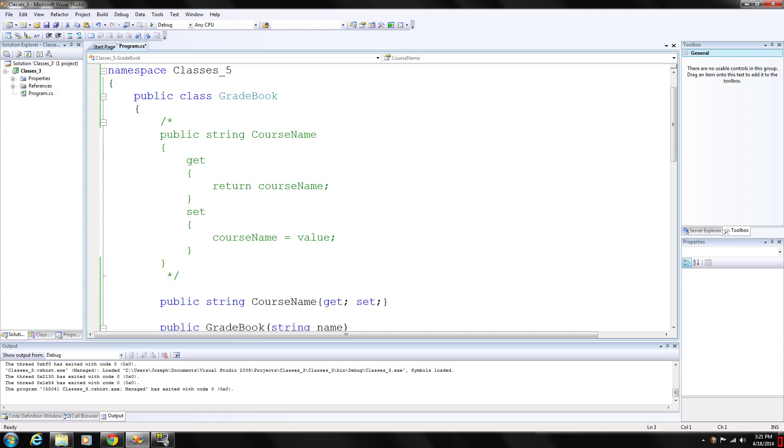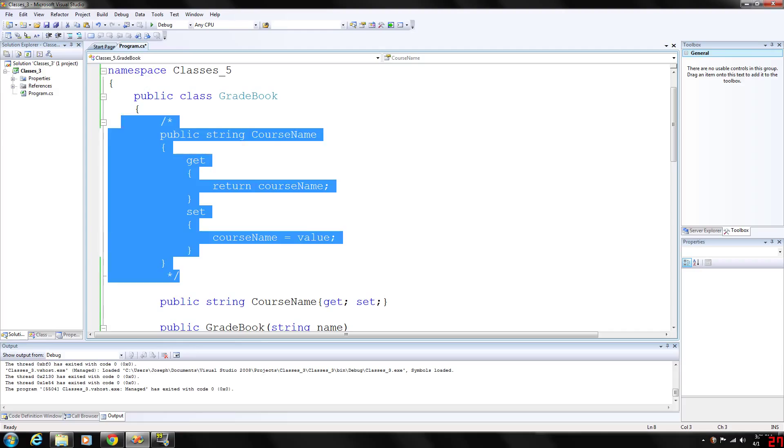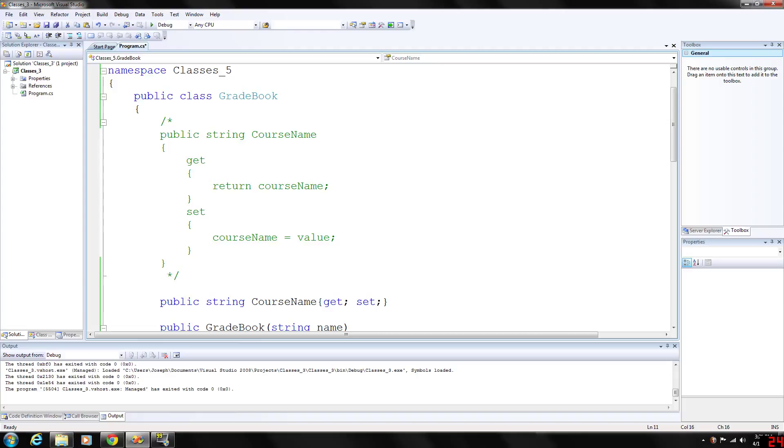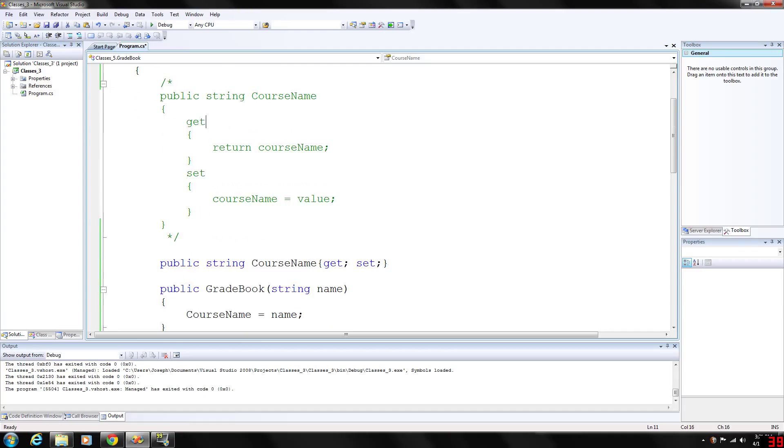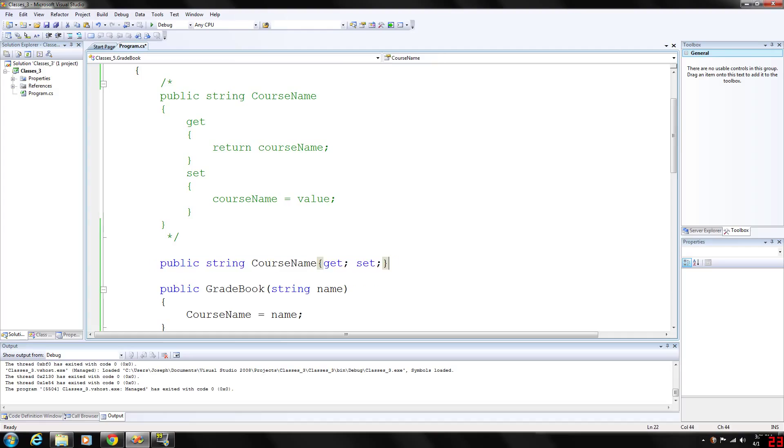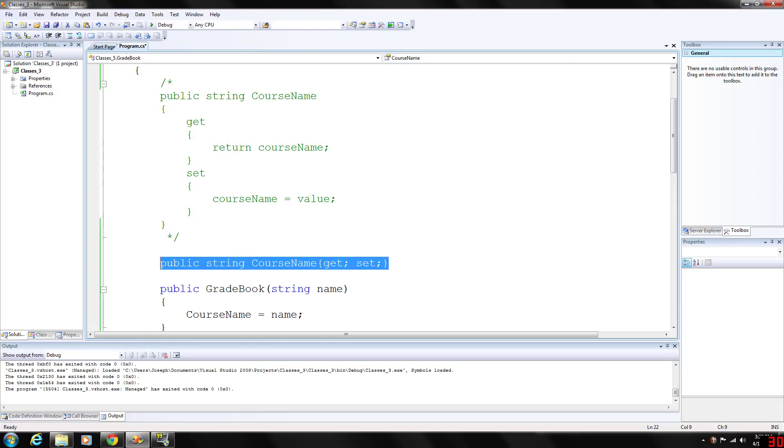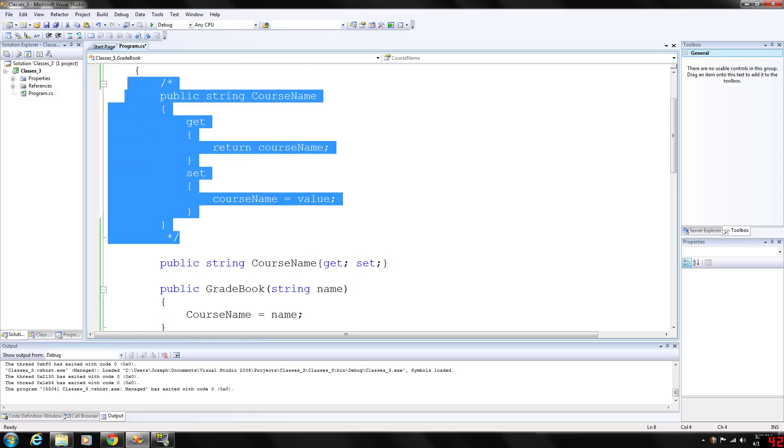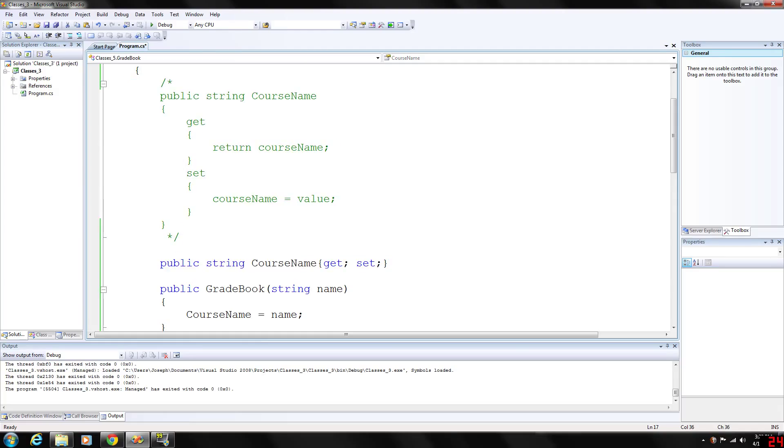This was the way I had it done before I commented that out. We basically deleted the private variable and just added the public string course name with get and set. This will replace this entire block of code and do the exact same thing.